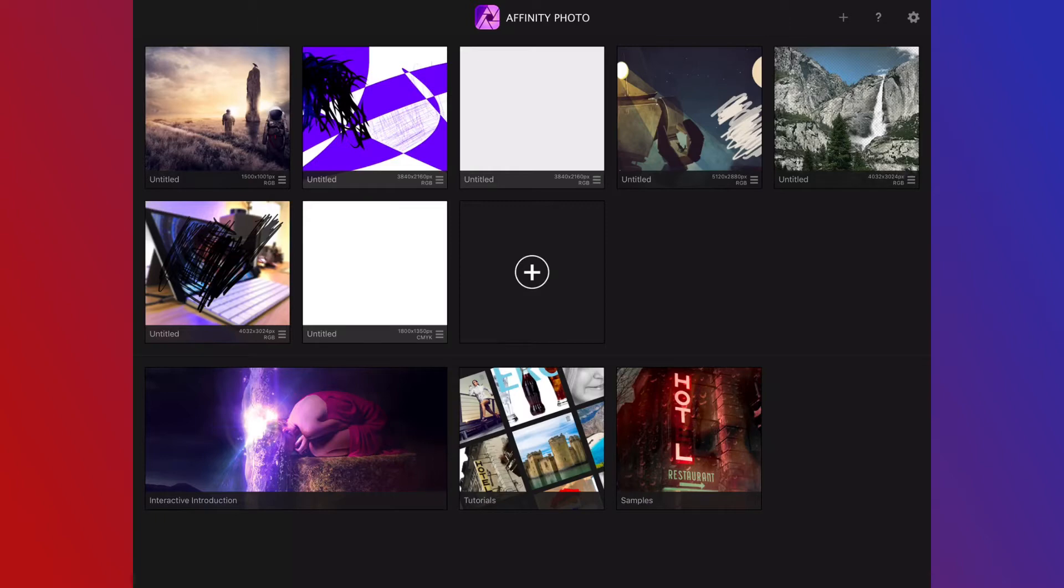It started off as a Mac application, and now that it's on the iPad, I can honestly say this may be the most professional application on the iPad right now. It is crazy with the stuff that you can do with this application, and I'm really excited about it.